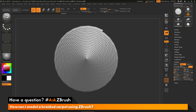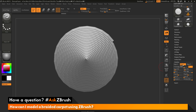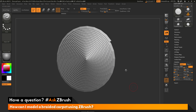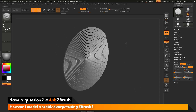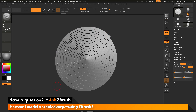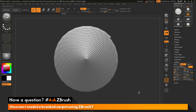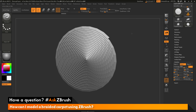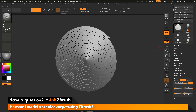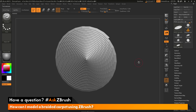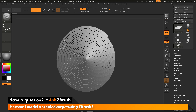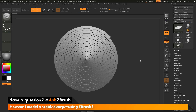With just a primitive 3D object and some changes in the initialize tab, I've already created a great start for this braided carpet design. It's taken this cylinder object — now 3-sided — and spiraled it inward. Now that I'm happy with the manipulations, I need to convert this to a poly mesh 3D. I'll navigate to the top of the tool panel and click the Make Poly Mesh 3D button. The primitive will now be turned into a poly mesh, giving us full ZBrush functionality.